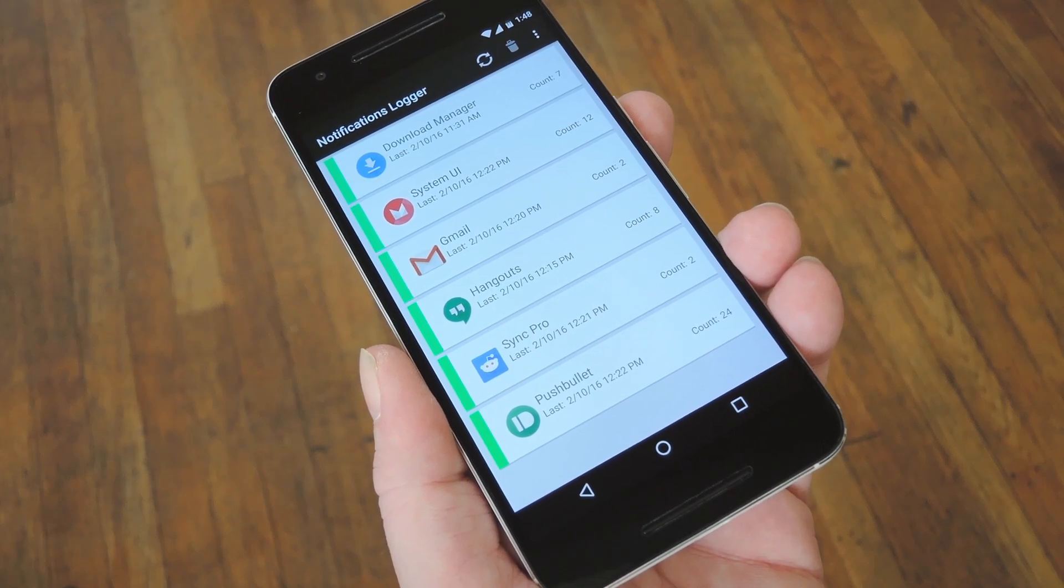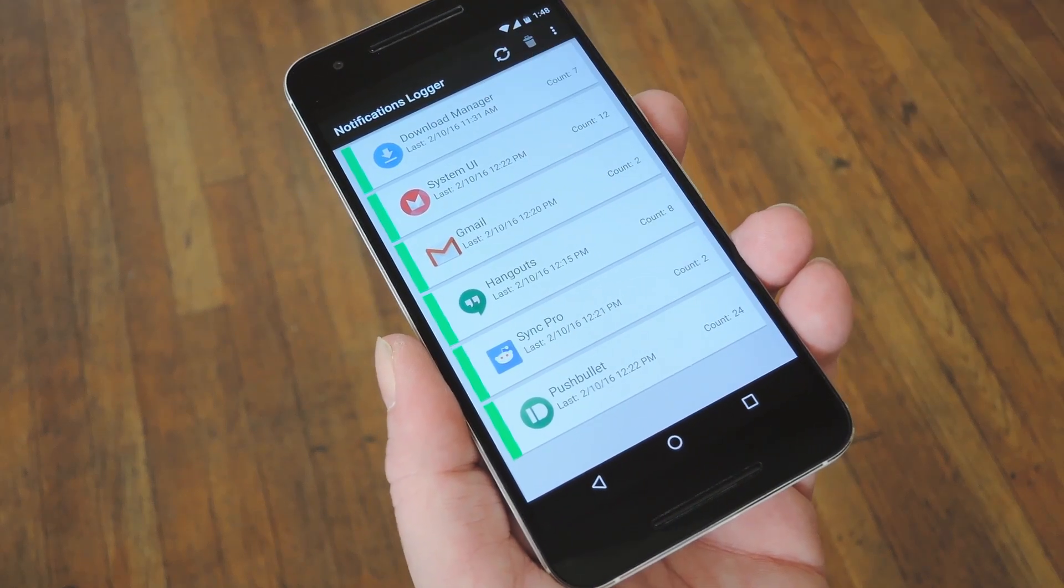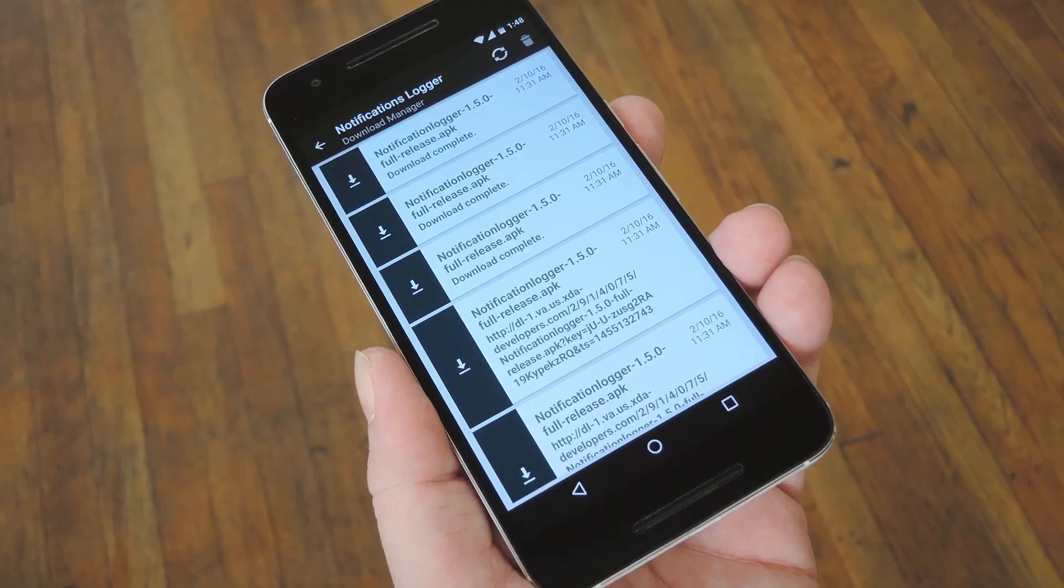Hey what's up everybody, it's Dallas with Gadget Hacks, and today I'm going to show you how to save a copy of all notifications on Android.